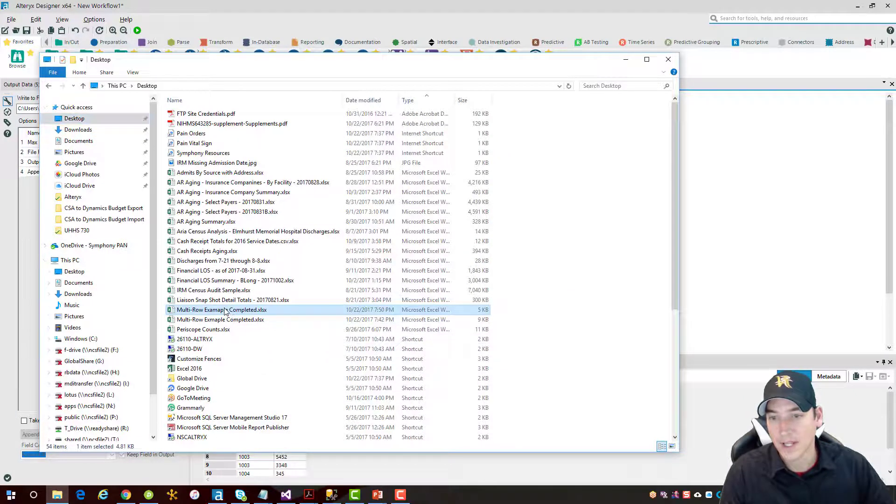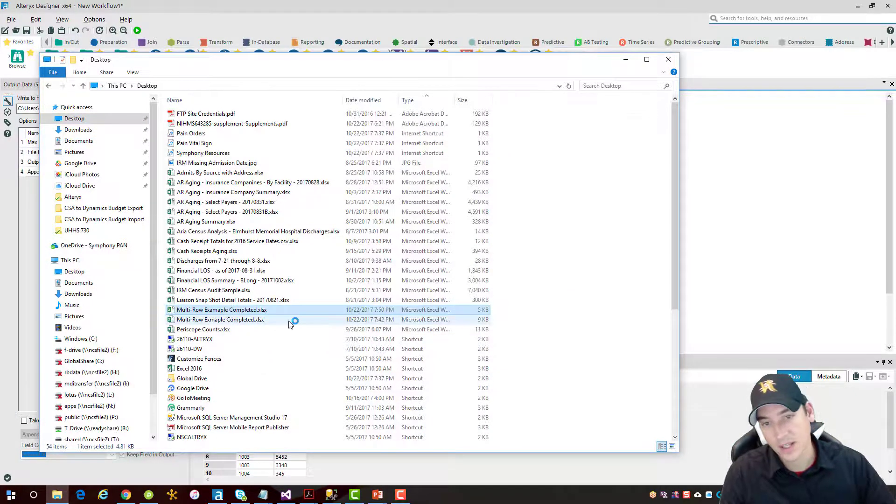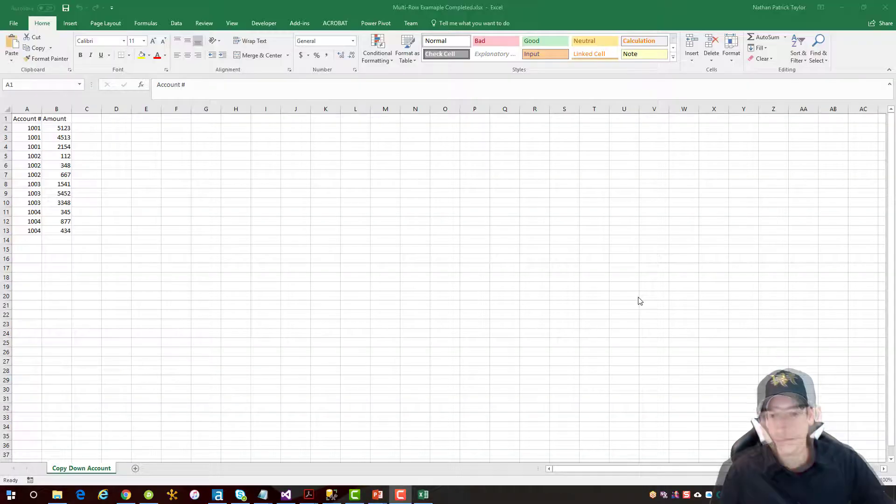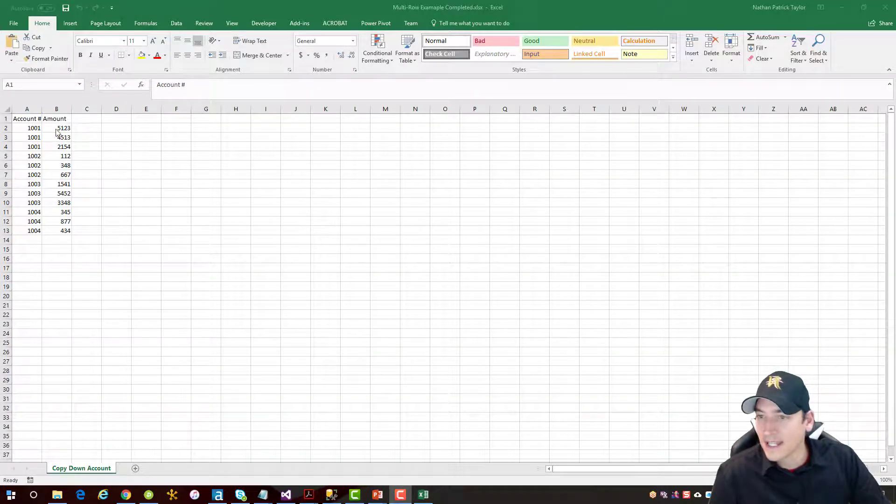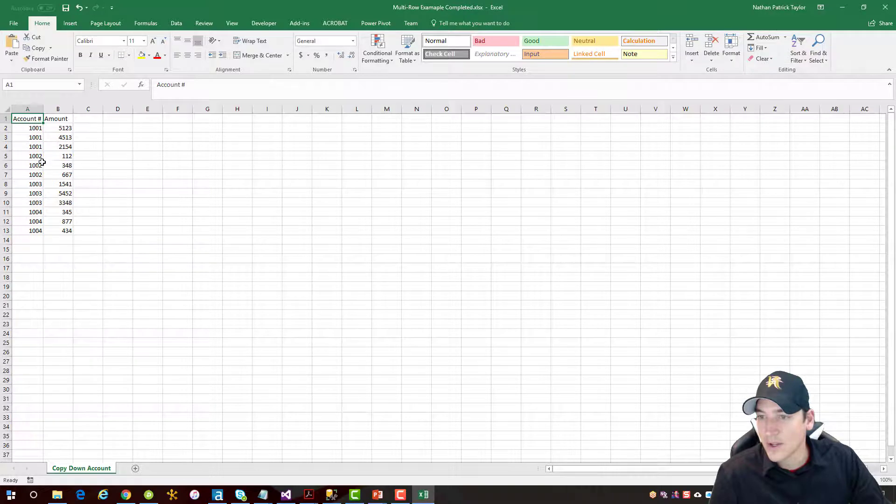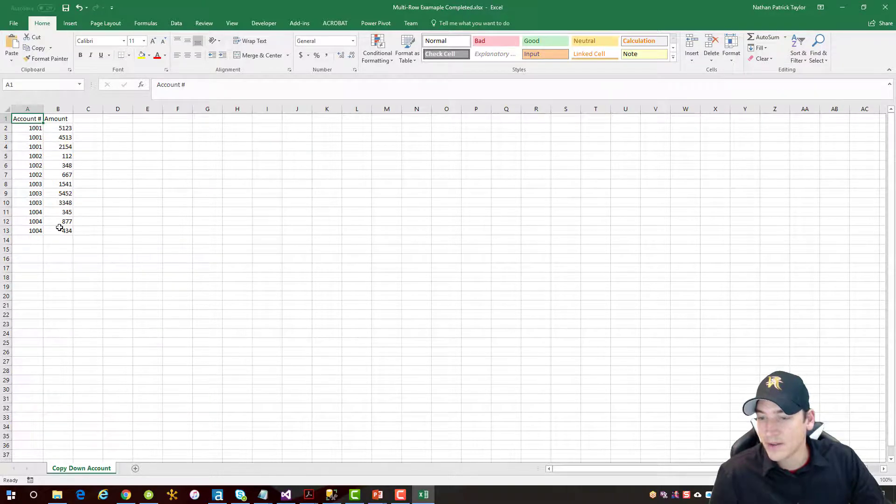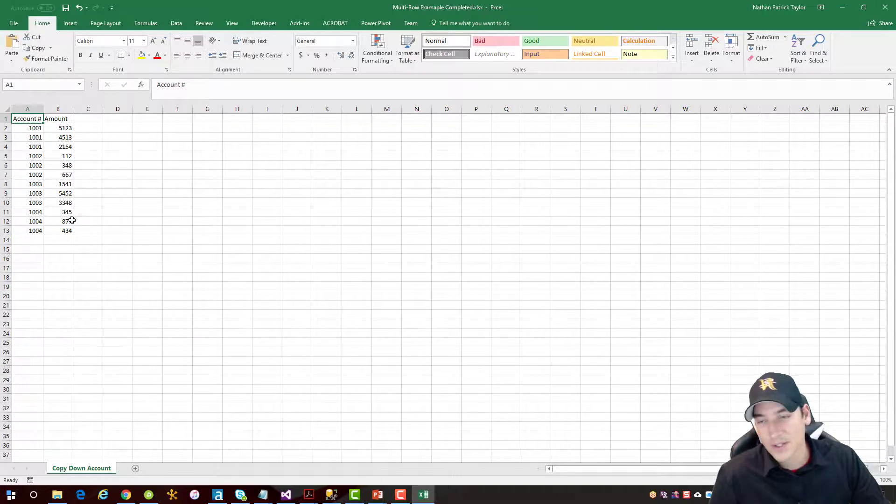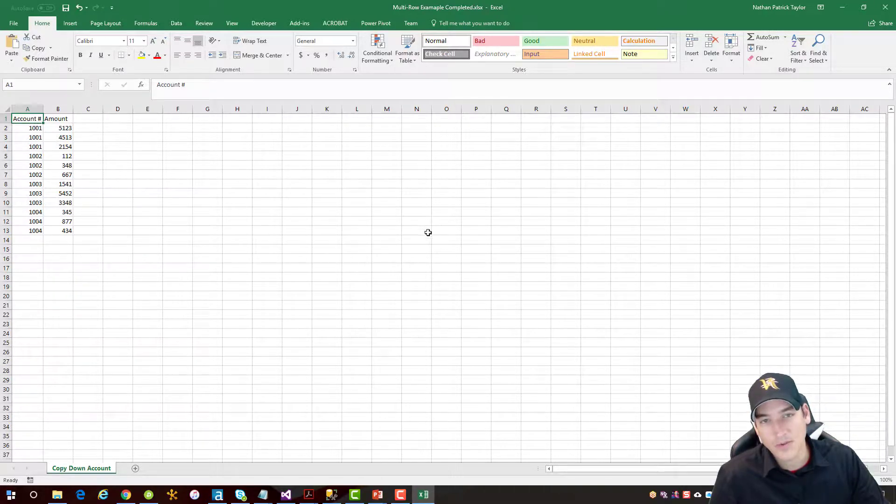The one that I spelled correctly or incorrectly, either way works. Alright, so opening up the file, I can see the account number in there is copied down and the corresponding amount. So looks good. That's pretty much short and sweet how you use the multi-row formula tool.